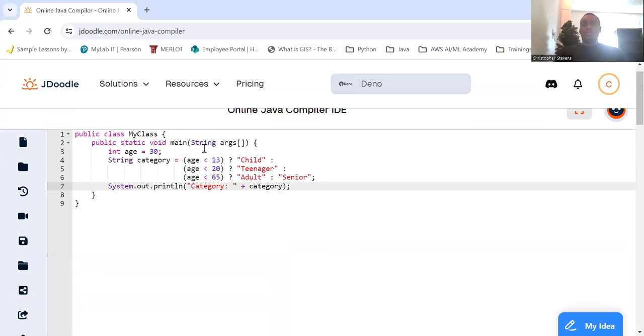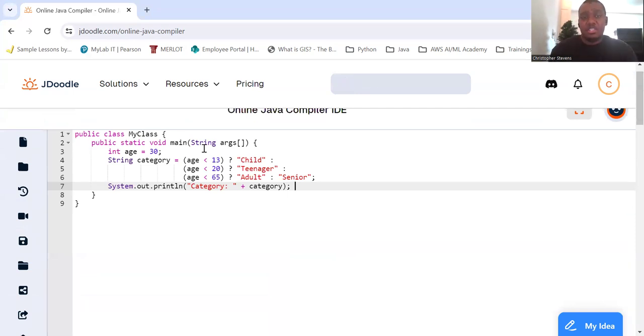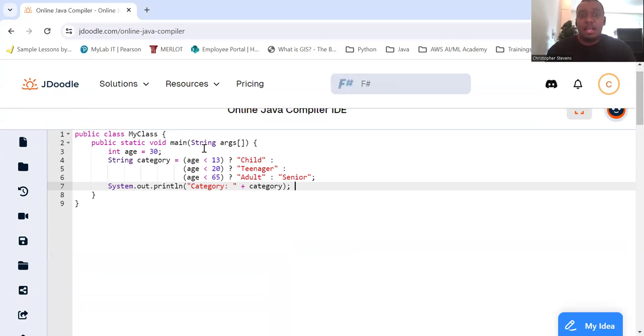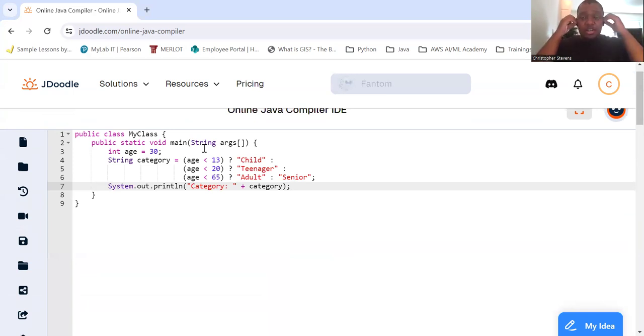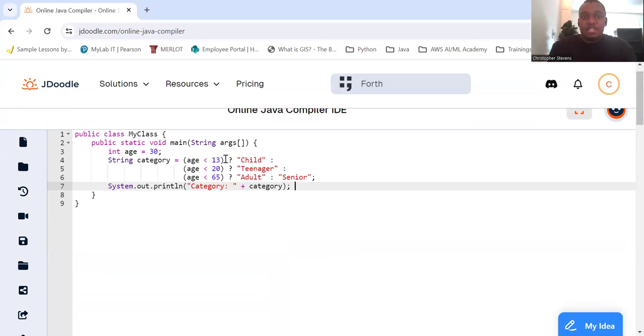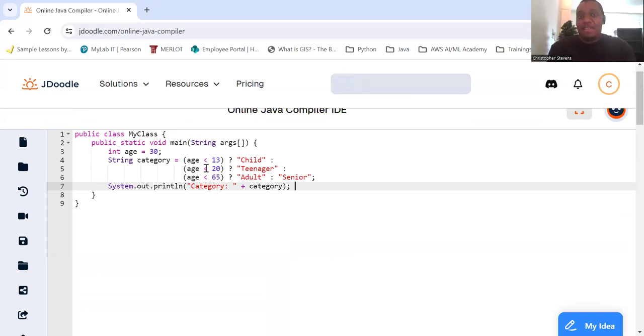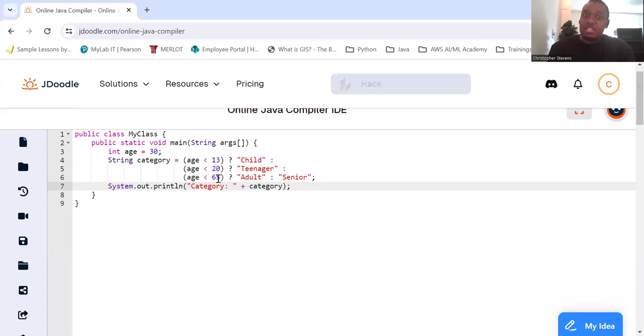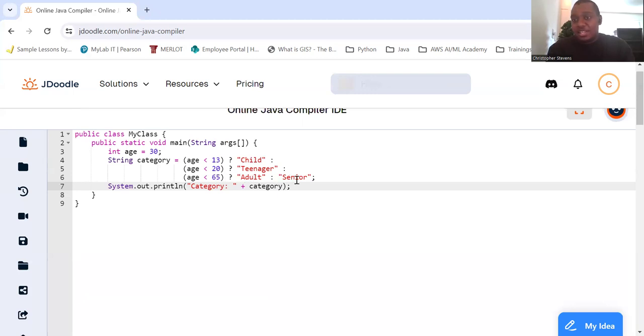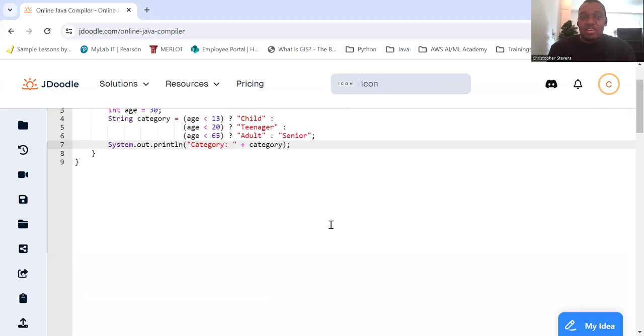So we're going to have int age equals 30. So if the age is less than 13, it's a child. If it's less than 20, then they're a teenager. If it's less than 65, then they're an adult. Otherwise, they're a senior. So if age is less than or equal to 13, we'll say they're a child. Else if age is less than 20, we'll say they're a teenager. Else if age is less than 65, then we'll say they're an adult. Else, they're a senior. And then we'll just print out whatever that category is.